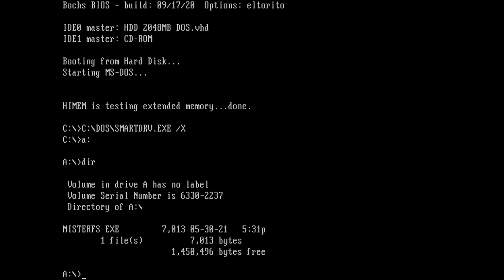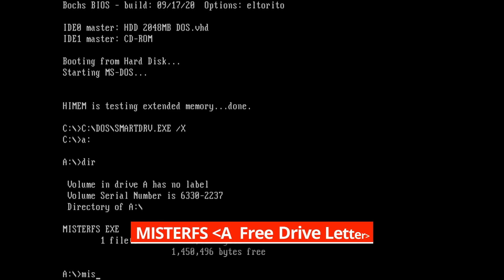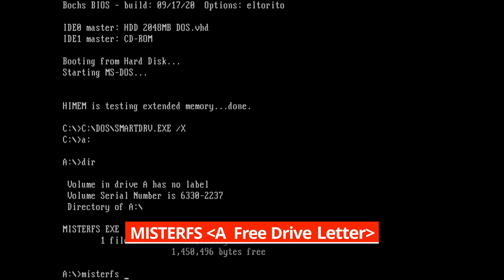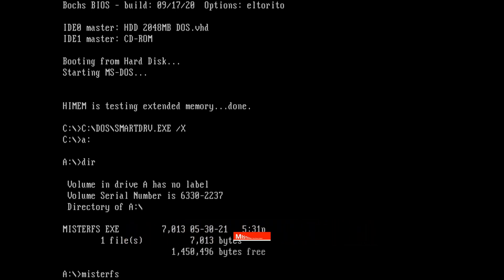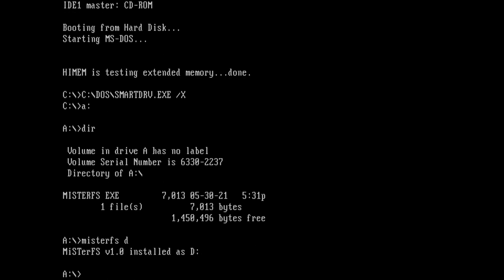So to use MisterFS, you type MisterFS space and a free drive letter. In my case, I'll type MisterFS space D. And we see a message saying that MisterFS was installed as the D drive.